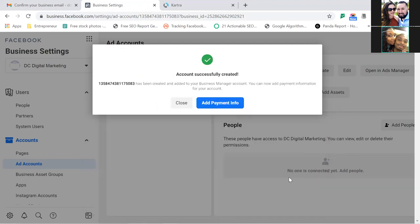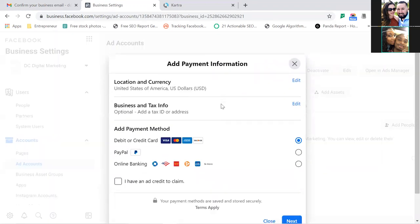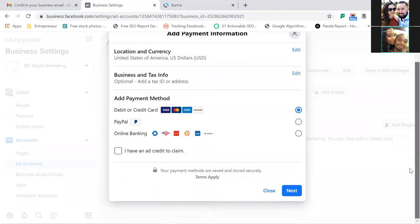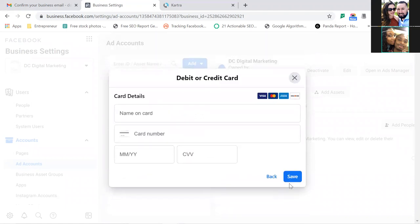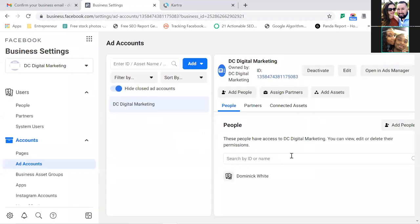Go to Add Payment Info and add it right here. You can click Next and add whatever payment method you have. I'll pause this recording while you do that. Let's hit Done.